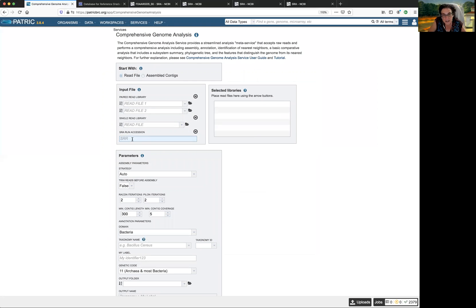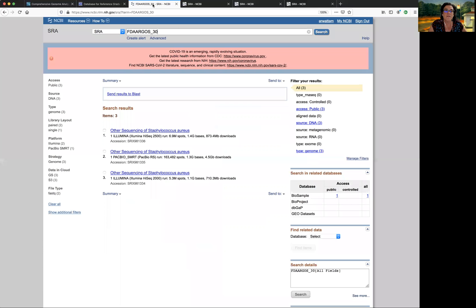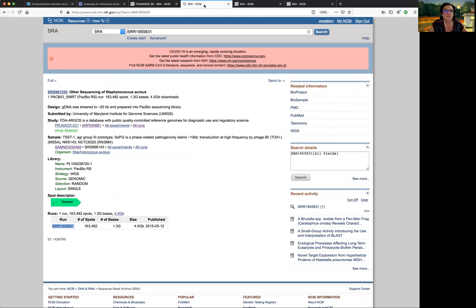Today, we're going to talk about loading data from the sequence read archive. Now I decided to get some files that were done by the FDA. There's a great resource right now, FDA Argos, where they're doing all of these reference grade microbial genomes. So I found at the sequence read archive, I found, I wanted to try a hybrid assembly, which combines short and long reads. And I found a particular file that does that from Staph aureus. And if I were to click on one of these, I've already clicked on all of them here. This is what opens up at the sequence read archive. It's got the experiment number. This is the run number. PATRIC needs this run number.